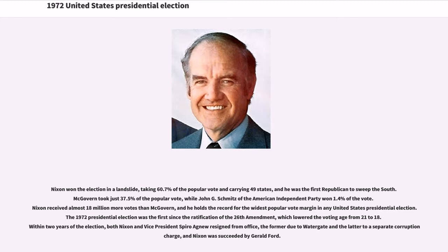Nixon holds the record for the widest popular vote margin in any United States presidential election. The 1972 presidential election was the first since the ratification of the 26th Amendment, which lowered the voting age from 21 to 18. Within two years of the election, both Nixon and Vice President Spiro Agnew resigned from office — the former due to Watergate and the latter to a separate corruption charge — and Nixon was succeeded by Gerald Ford.